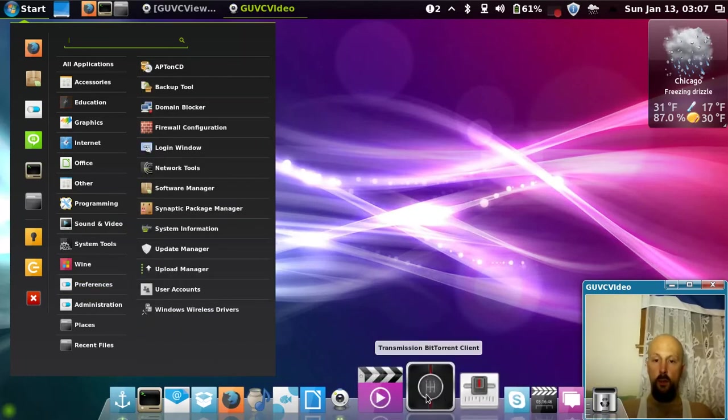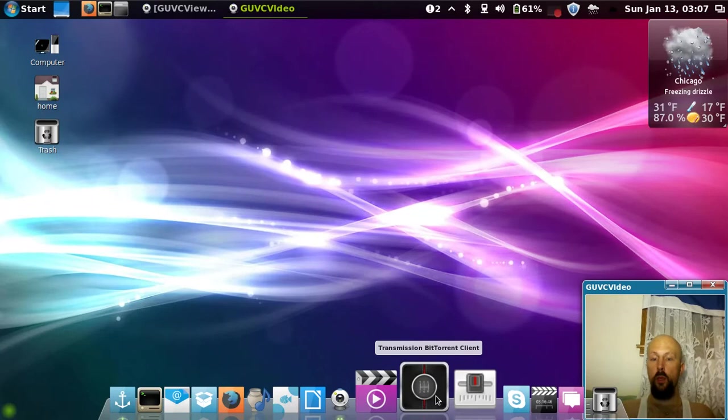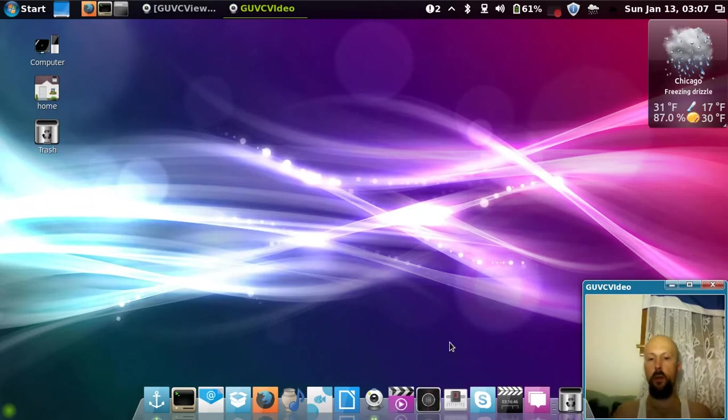If you like downloading stuff, there's Transmission BitTorrent client. It lets you download over BitTorrent.